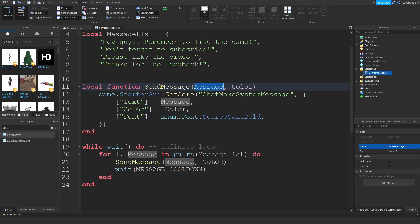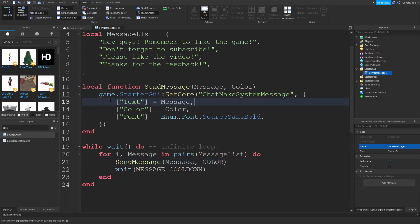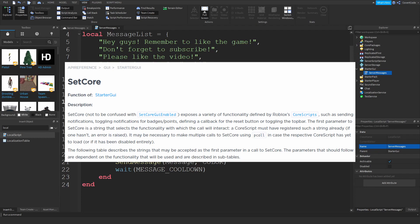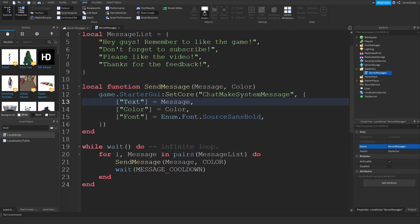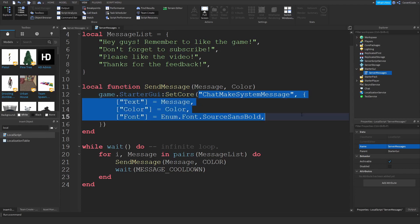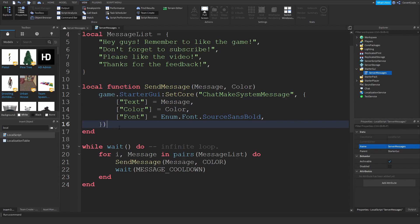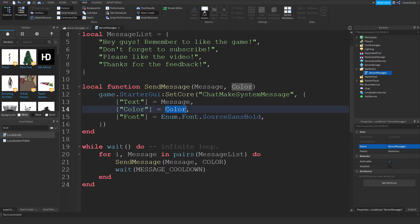To explain what's happening: every time we loop through a message — say message one is 'Hey guys, remember to like the game' — we call sendMessage, passing the message and color as parameters. These are passed into the function here. SetCore is a default Roblox function on StarterGui; I'll leave a link to it in the description. The Text parameter is the displayed message, Color is the text color, and Font is whatever font you want.